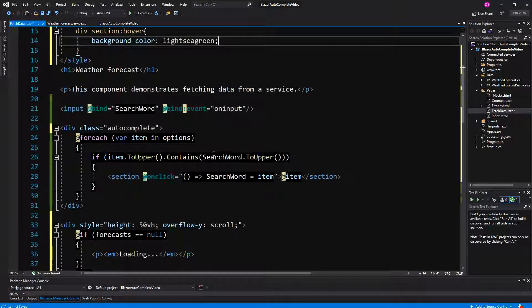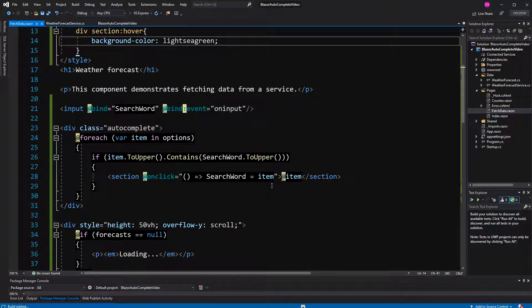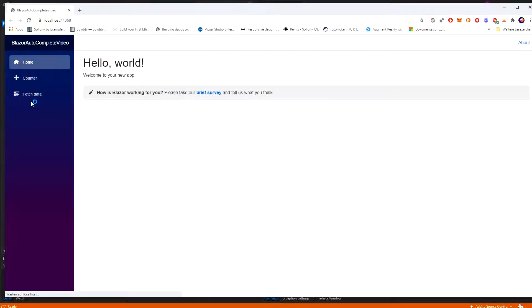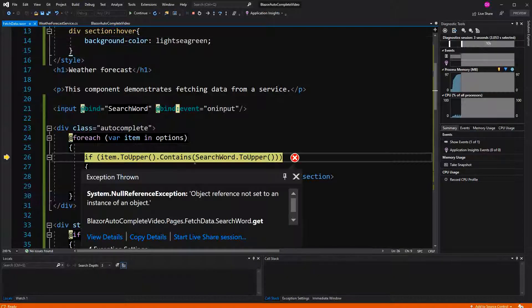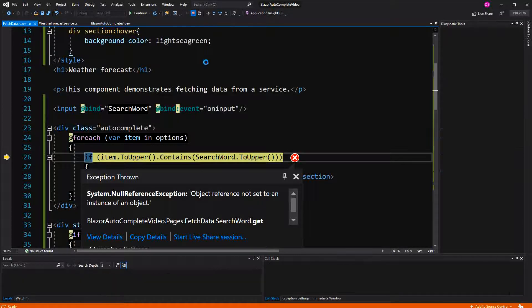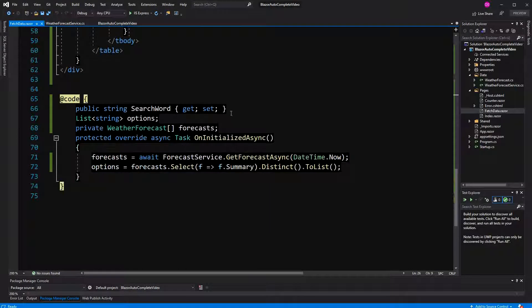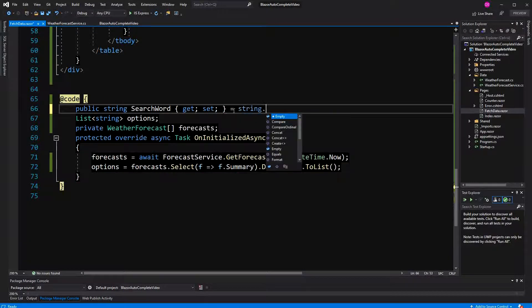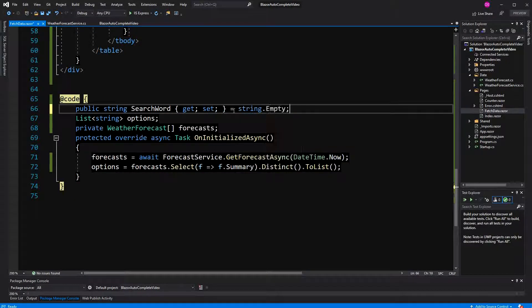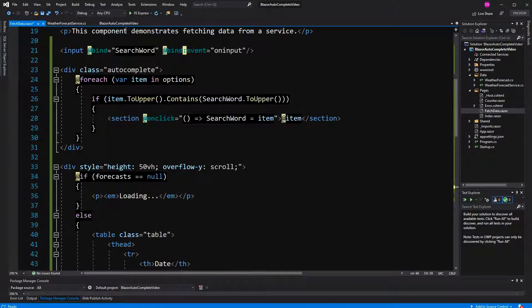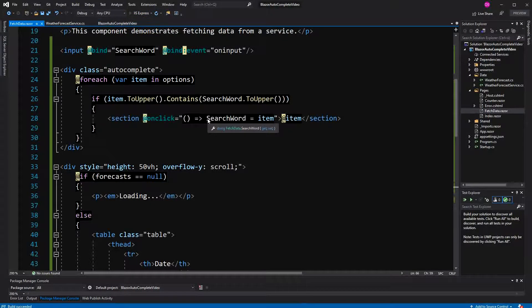And the search word, of course, is getting transmitted over this input here. So, let's have a look. Now, we should start with 54 costs because we haven't... Oh, okay, yes. I know where the problem is here in this property. I have to initialize it if string empty, otherwise, we are getting a null reference exception. But now, it should work.